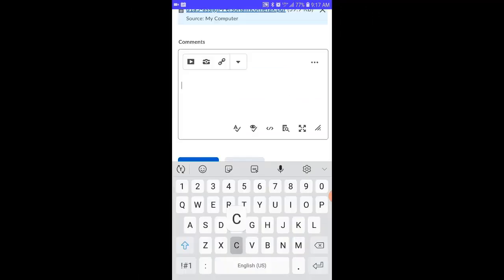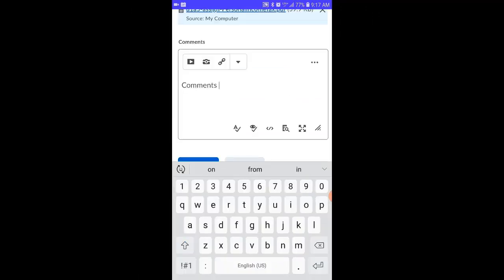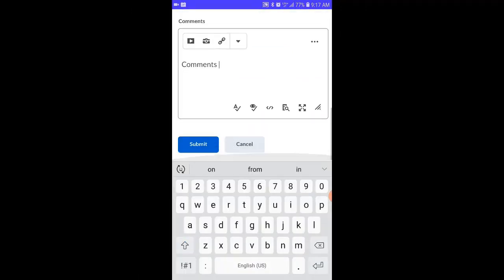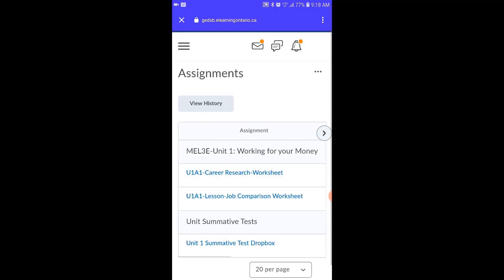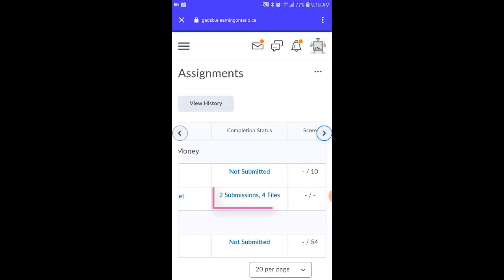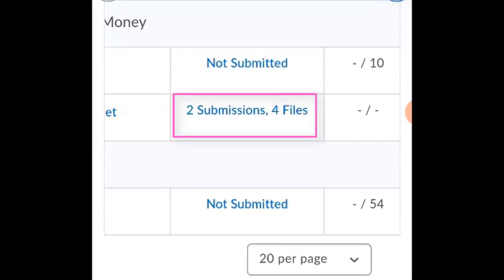Students can add a comment if they wish, then scroll down and click Submit. They'll get a confirmation page, and all they need to do now is click the Done button. After students have submitted a file, they're taken to the Dropbox or the Assignment folder section of the course. If they scroll to the right hand side, they can see the number of files that have been handed in for each one of the Dropboxes. And that's how easy it is to use the Brightspace Pulse app.